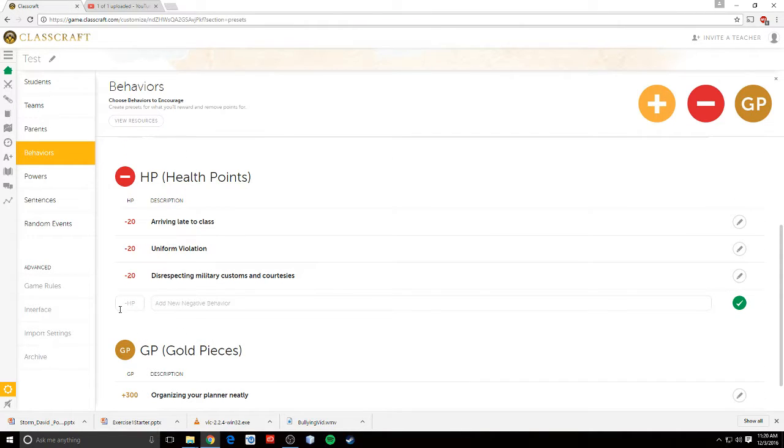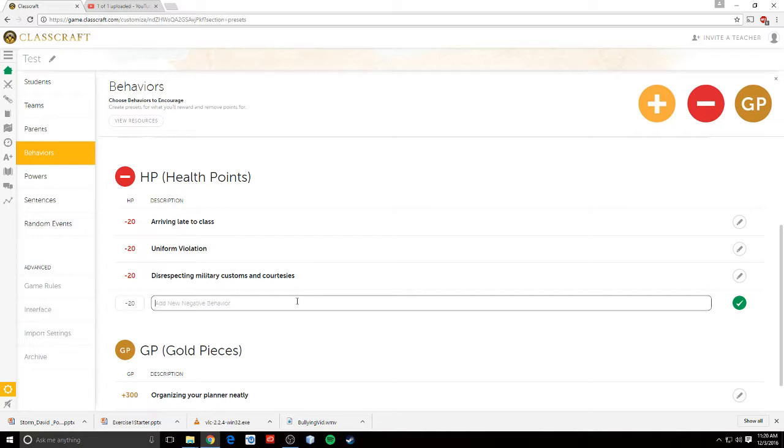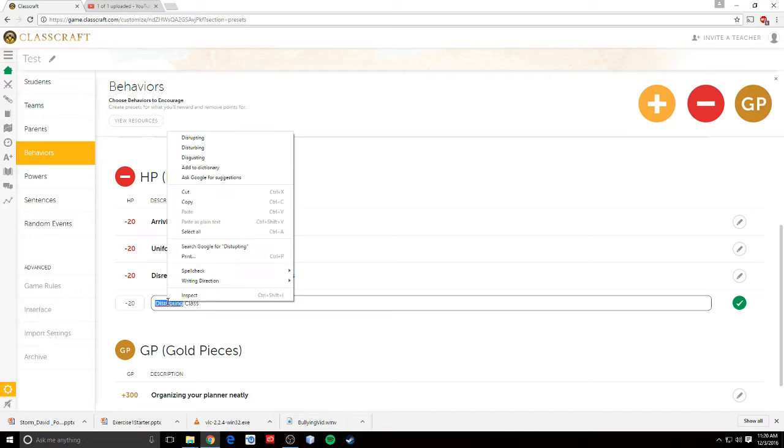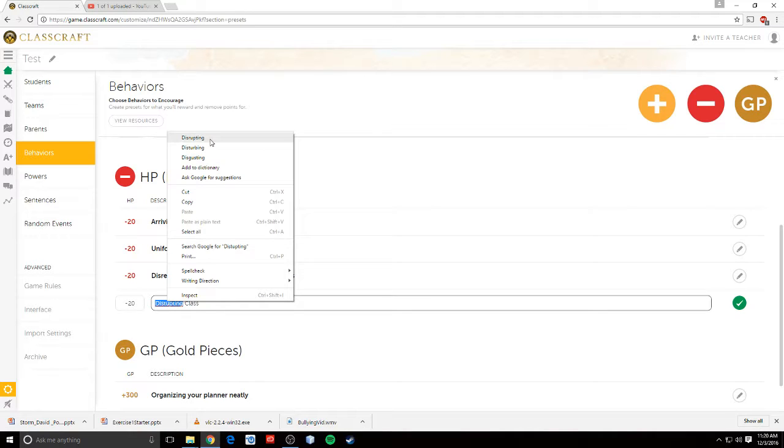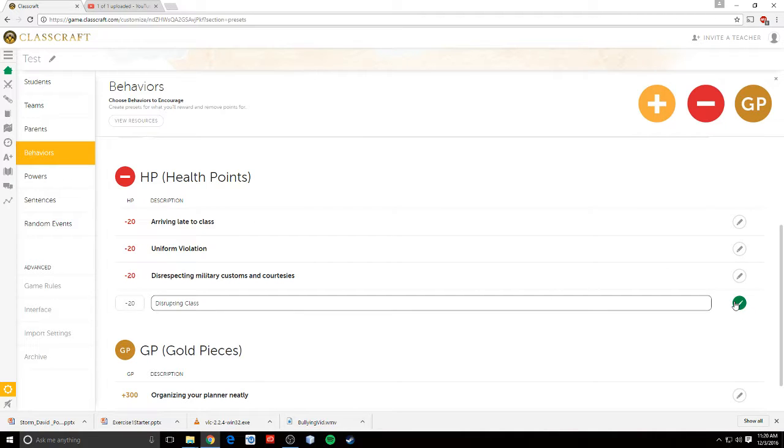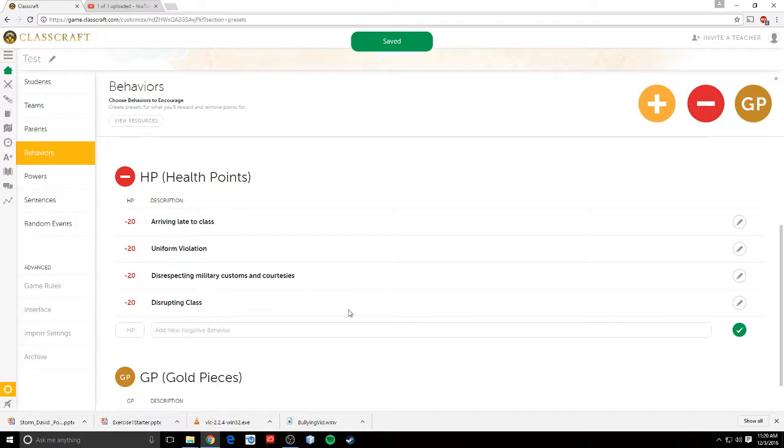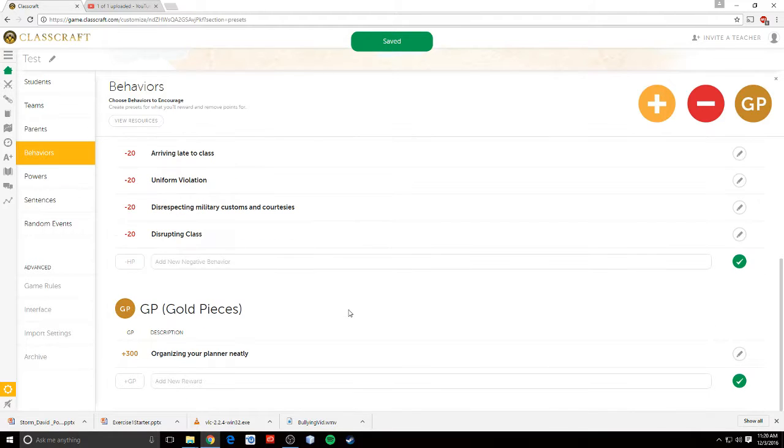For health points, we can take away HP for negative behavior. So disrupting class, and I spelled that wrong. Let's use spell check. Disrupting. There we go. And then I can hit the checkmark, and it creates a new health. And the same thing for gold.